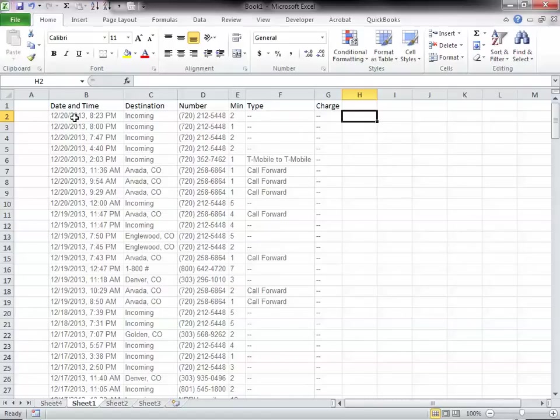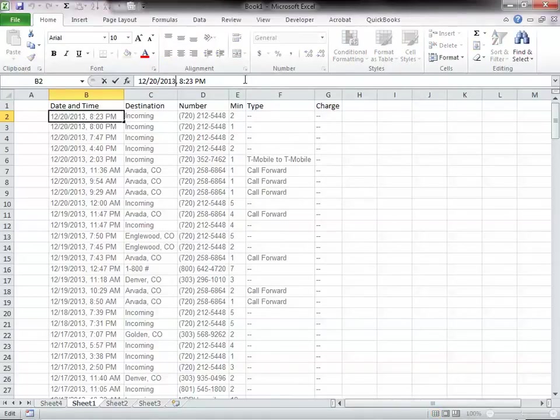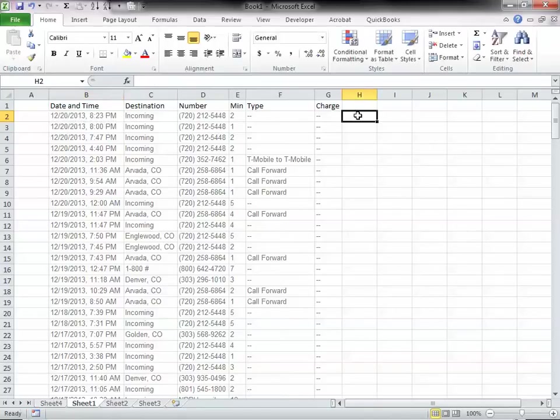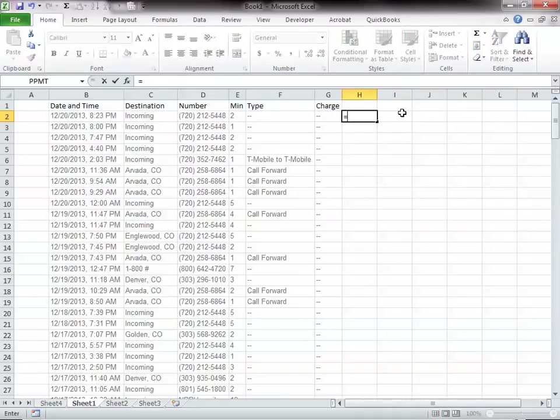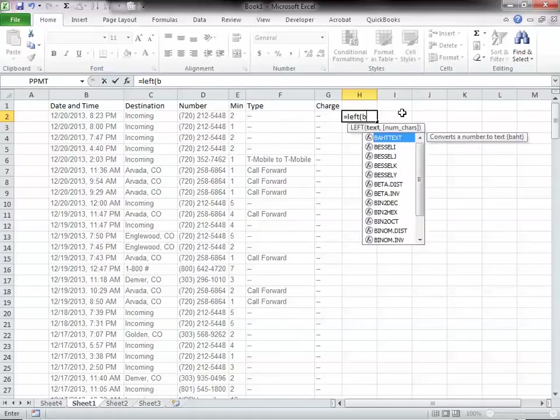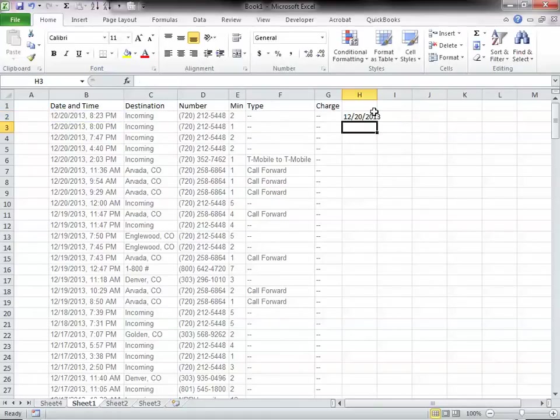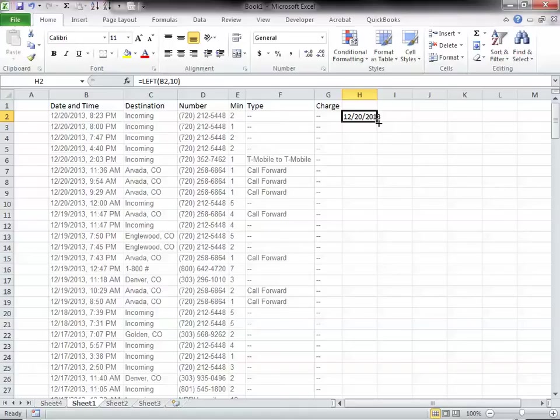I can use a function called LEFT, but I need to find out how many characters this is. One, two, three, four, five, six, seven, eight, nine, ten. Ten characters. So I'll go LEFT, B2, and I'll be going 10 characters to the left. That gives me the date.